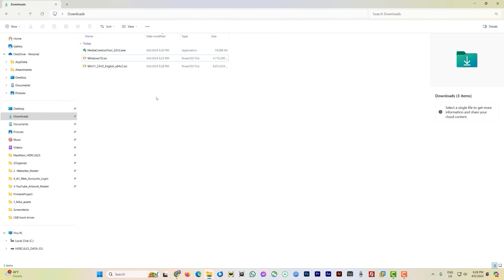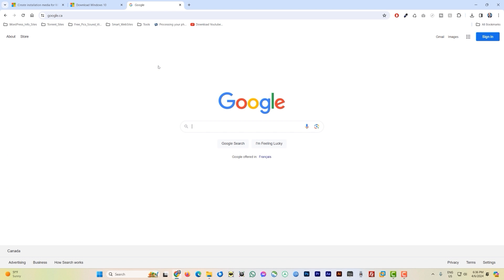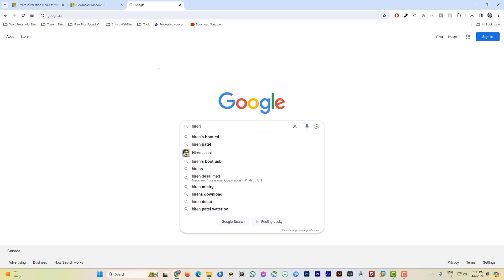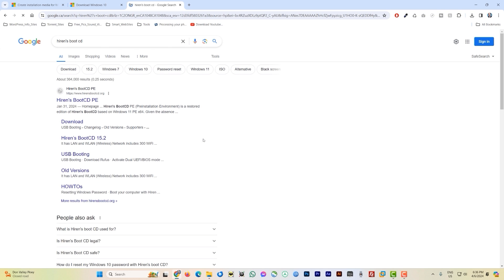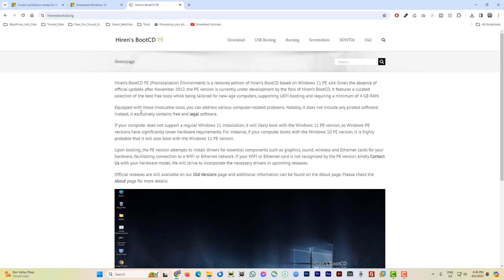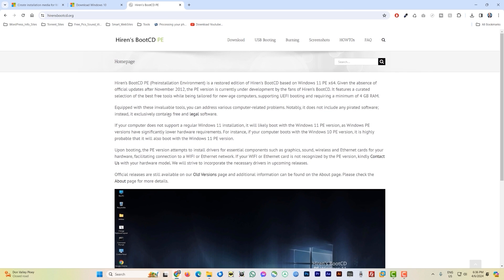Once Windows 11 is downloaded, go back to Google and type 'Hiren's Boot CD'. Click on the result and navigate to the Hiren's Boot CD page. This tool has been around for a very long time — even before Windows XP — and it's been very useful. Note that the name stayed as 'CD' even though it's now USB-bootable.